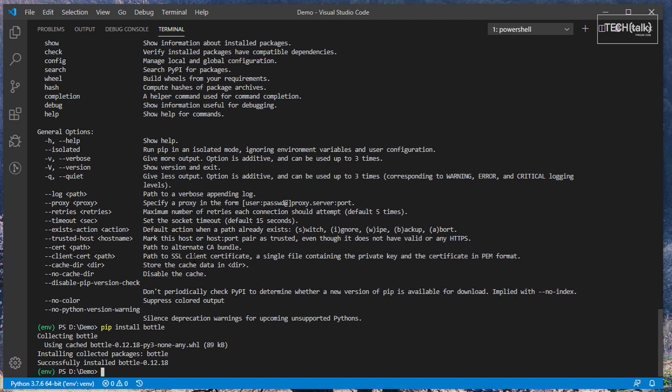Once installation is finished, you should get a success message and then you should be able to use the PIP list command to see the installed package along with all of the others currently installed.